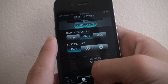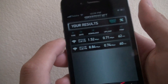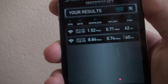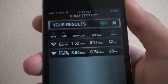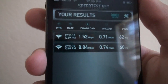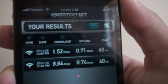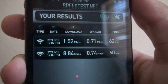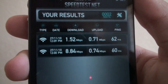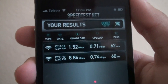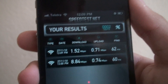You can also sort history by day. This is freshly restored, so the last test I did was just about 10 minutes ago, and it was almost nine megabytes per second.